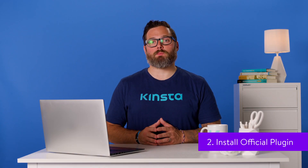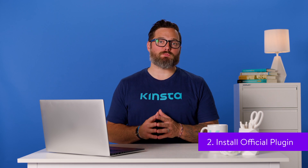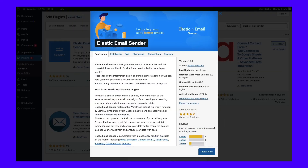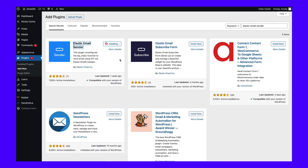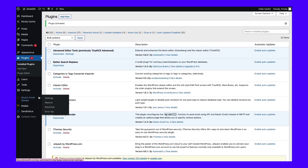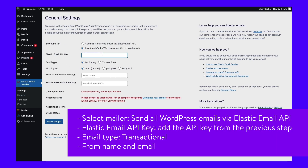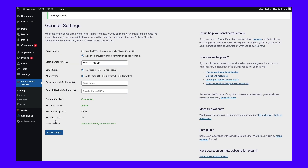To help you use Elastic Email with WordPress, Elastic Email offers an official plugin at WordPress.org called Elastic Email Sender. Once you install and activate the plugin on your WordPress site, go to the new Elastic Email Sender tab in your WordPress dashboard. Then configure the required details and click Save Changes. You should then see a success message. To make sure everything is working properly, go to Elastic Email Sender and click on Send Test to send a test email.